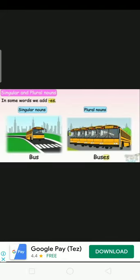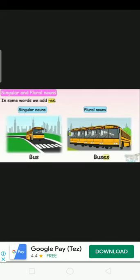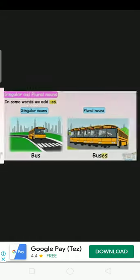Wishes. Bus - bus, bus, bus - more than one. Ostrich, ostrich - singular. Plural - ostriches, ostriches.